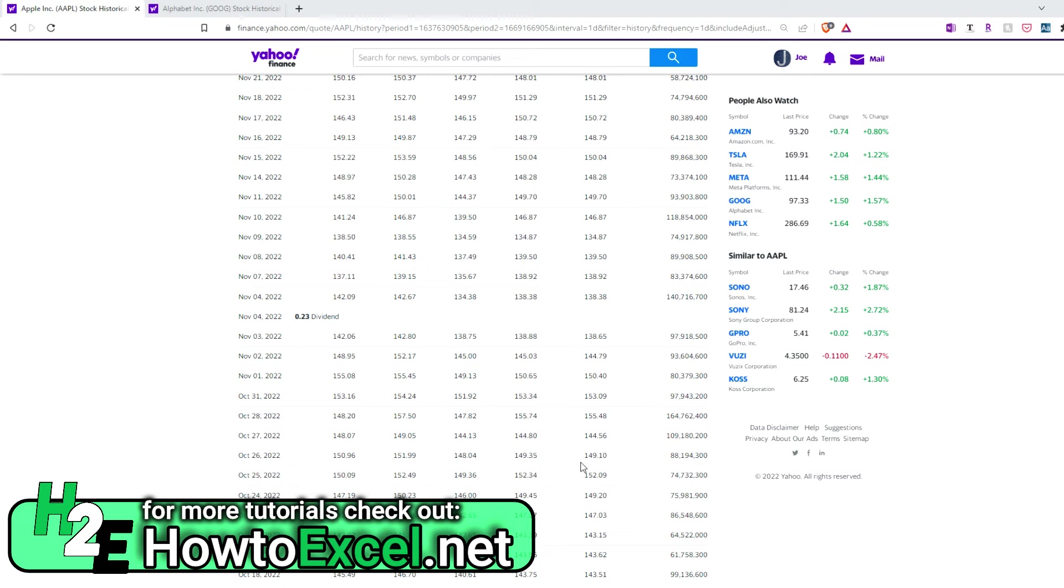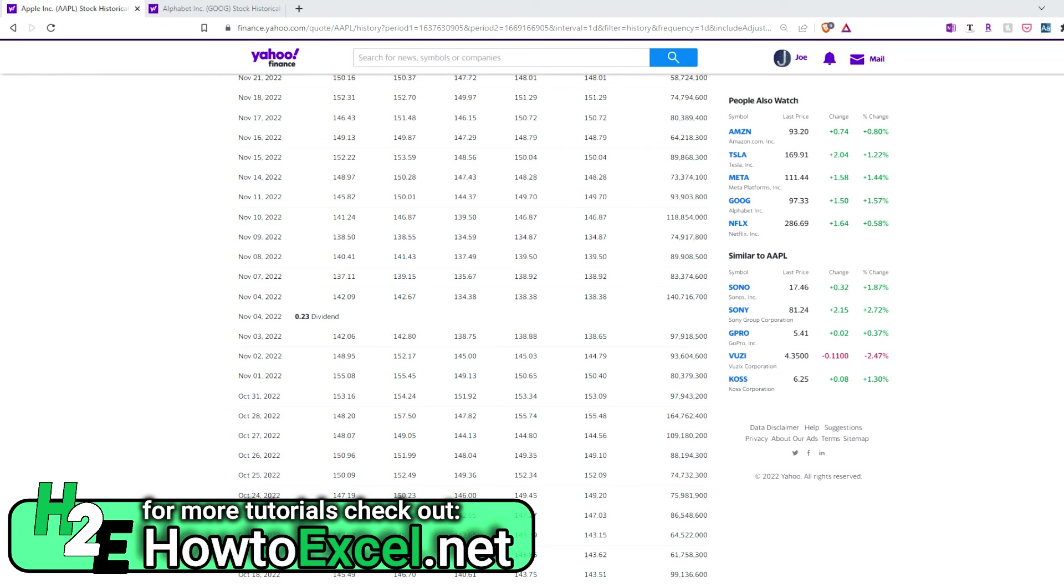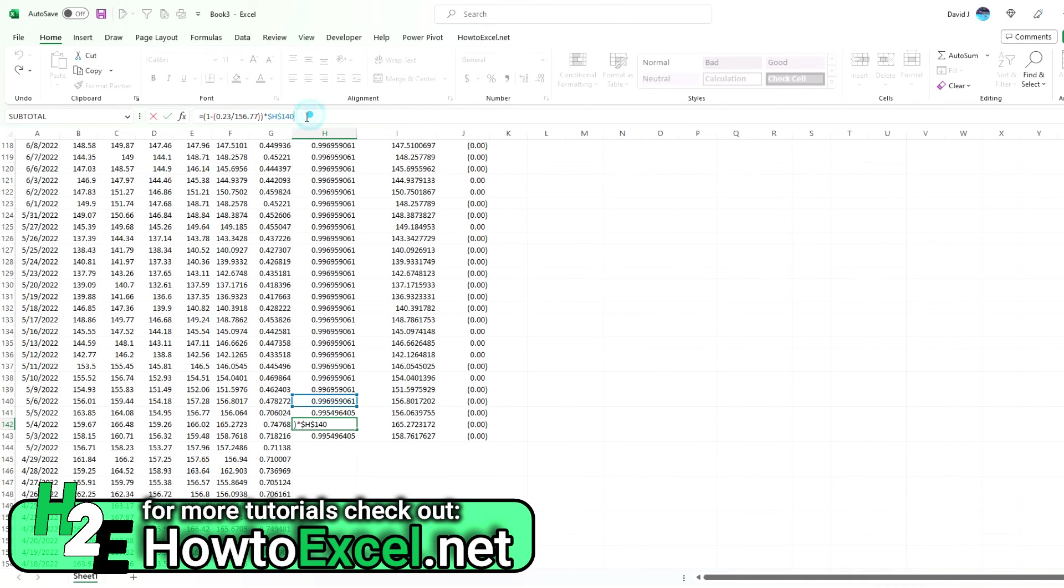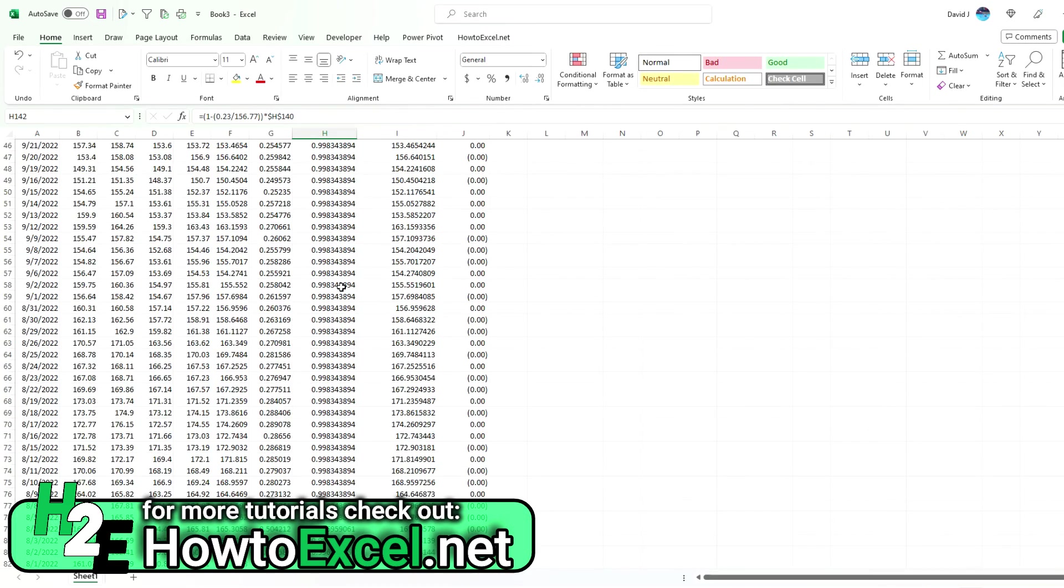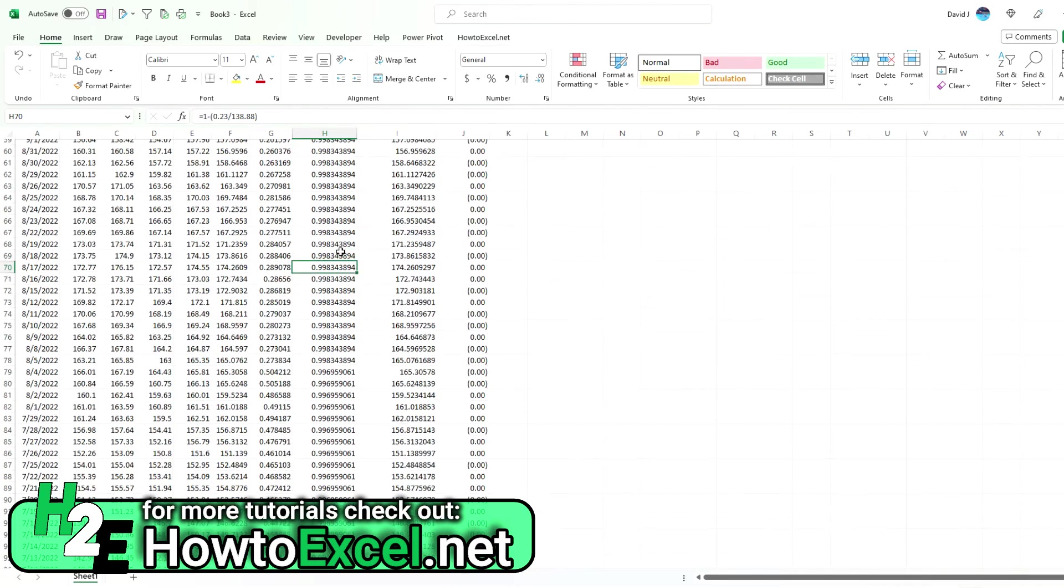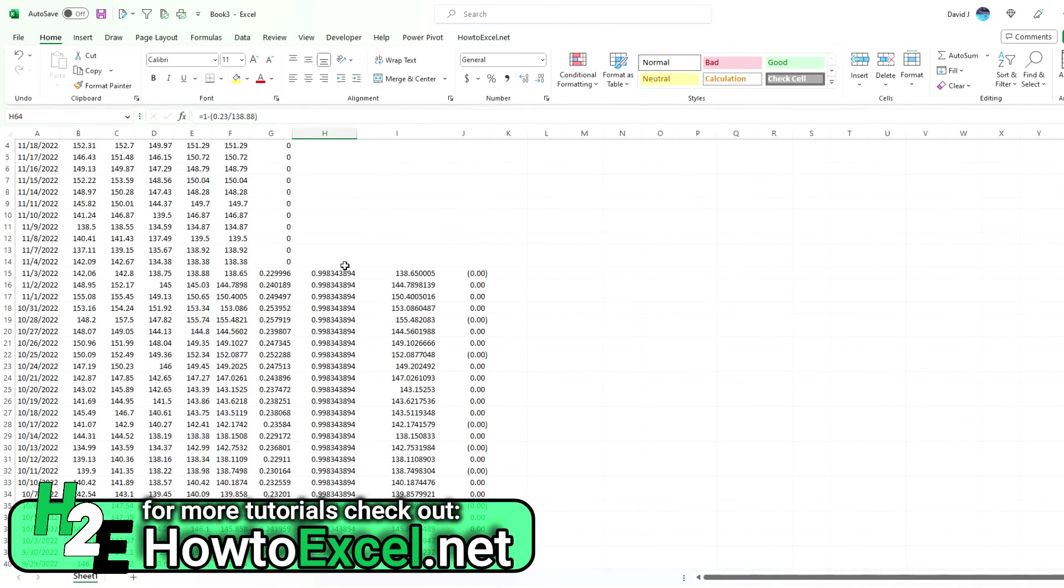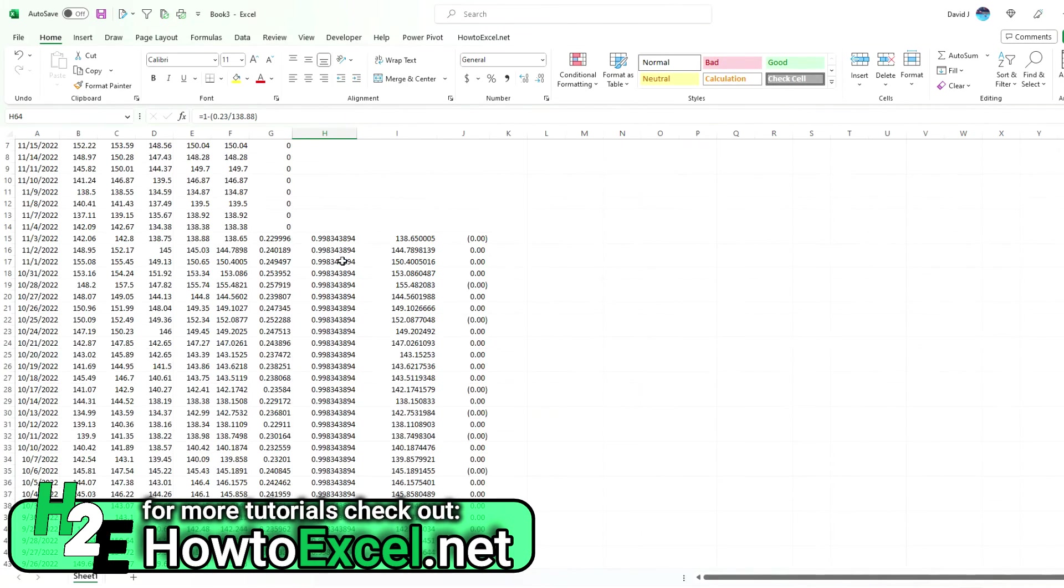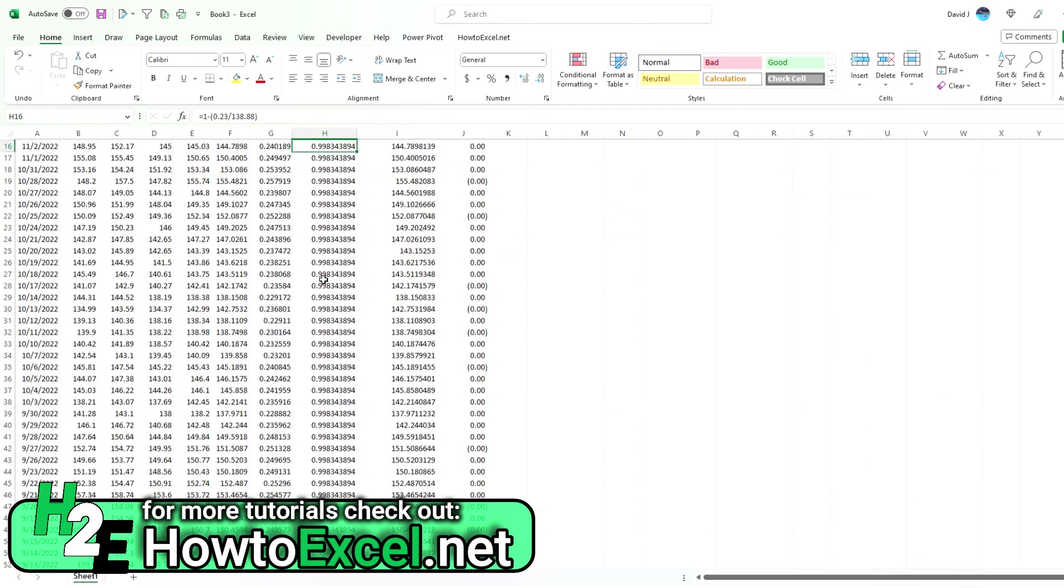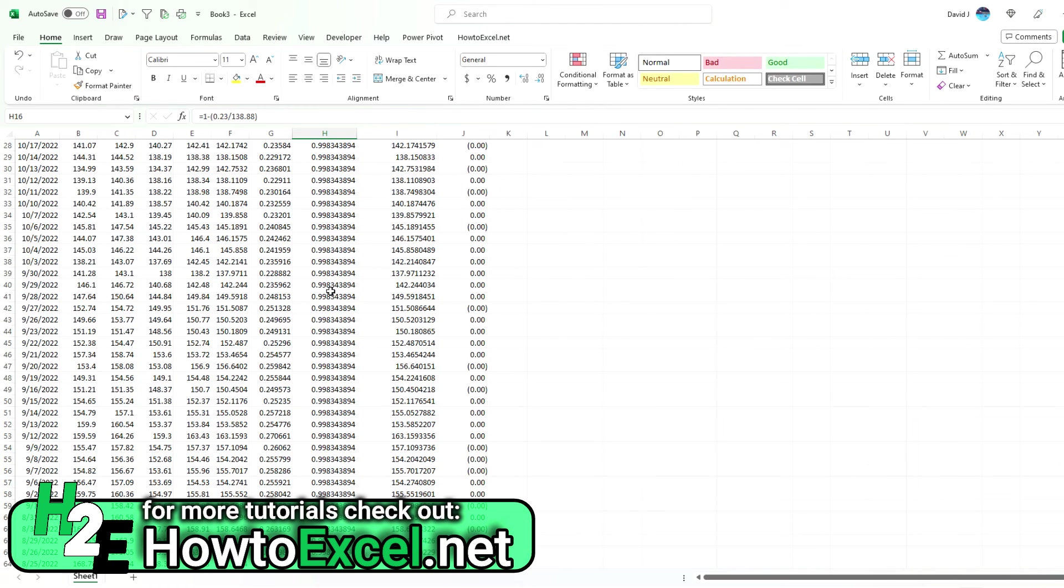In case you're wondering what the difference between the close and adjusted close is, it's really just those dividend impacts. If you want to calculate them, you're looking at taking the dividend amount, divide it by the price immediately before the dividend, and then multiplying that by the price. We always want to be carrying those differences. If it's a high dividend, it's going to have a much bigger impact than a small dividend.